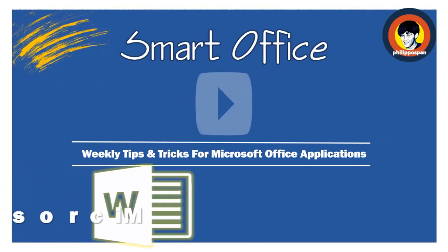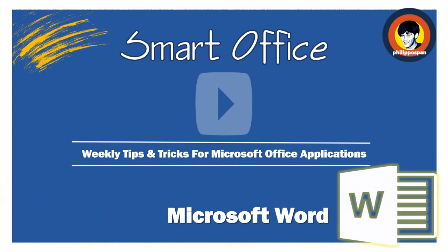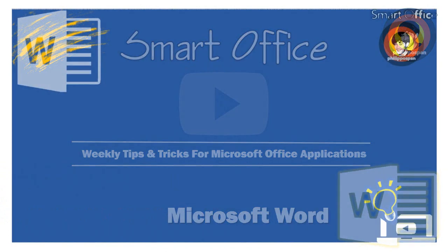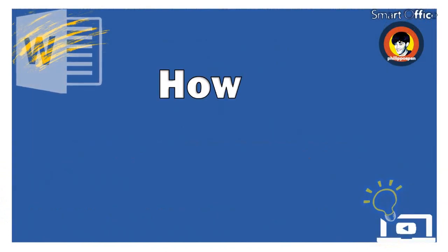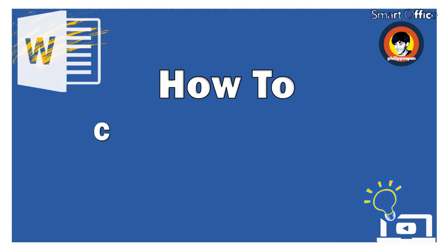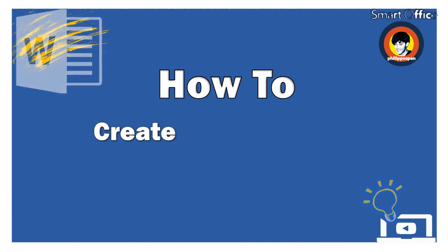Today, I will show you something that has to do with Microsoft Word. How to create envelopes via Mail Merge in Microsoft Word.